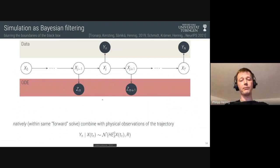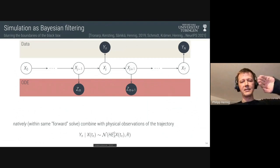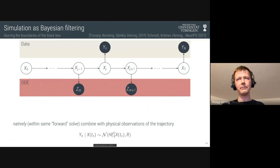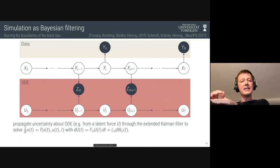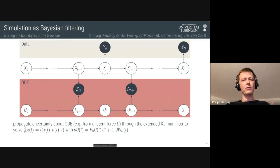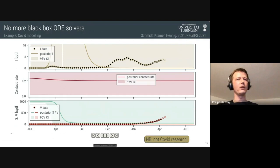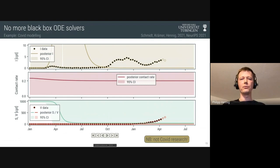Once you know the ODE solver is actually a Kalman filter, it's very natural to extend the state space. You can think of the ODE solver as a Gauss-Markov model that at particular points conditions on the ODE holding. Now we could also condition that same Markov chain on the fact that the curve went through certain observed data points — those are a linear projection of the underlying state space — and use that information to infer quantities we don't know, like the contact rate beta, which we add as another part of the state space.